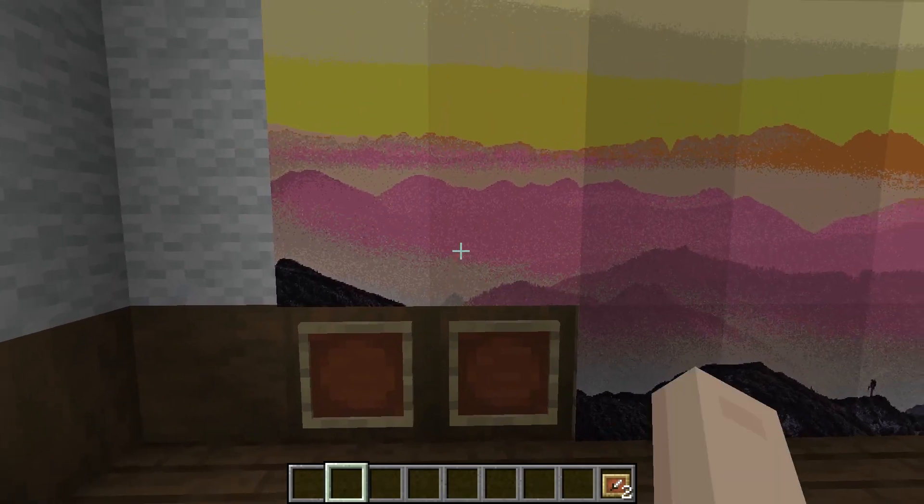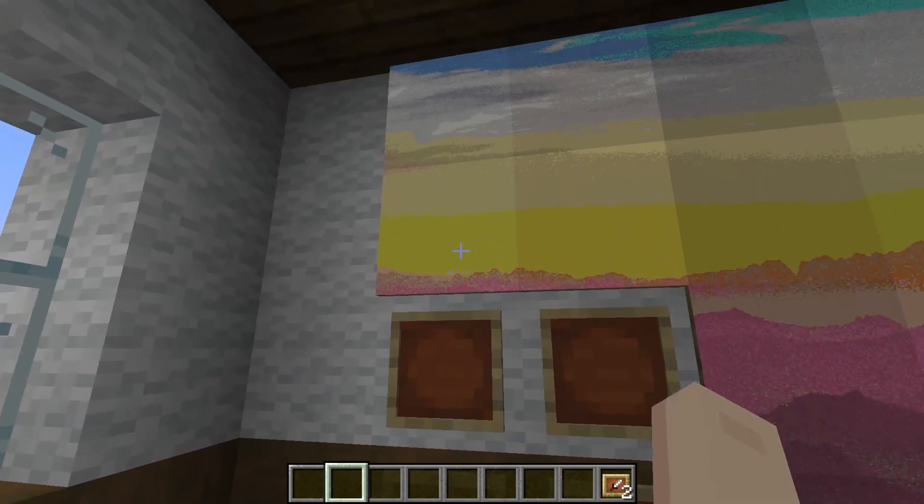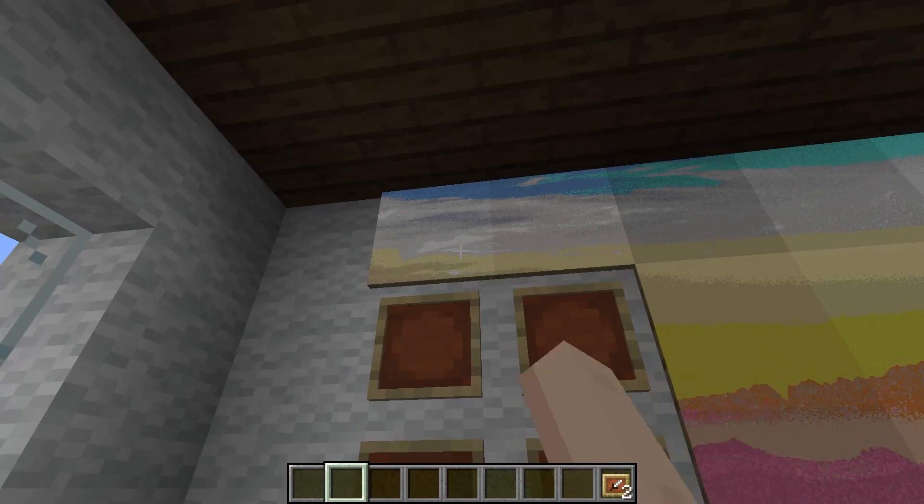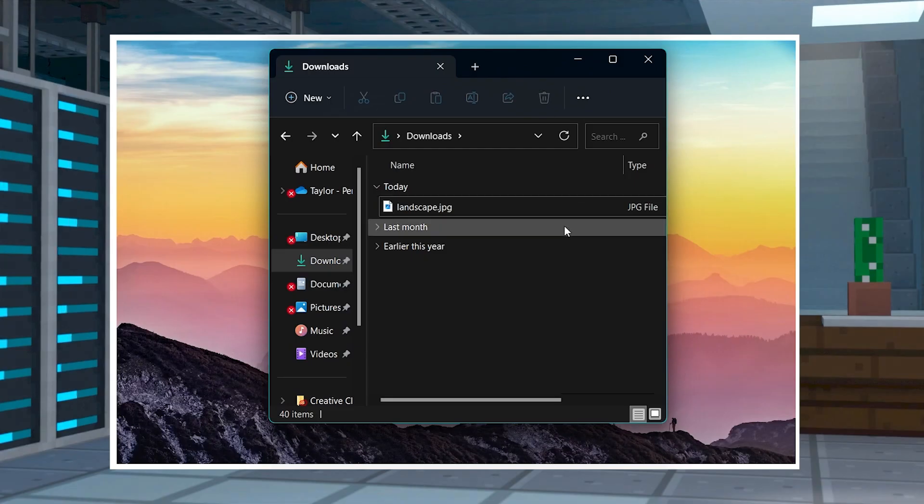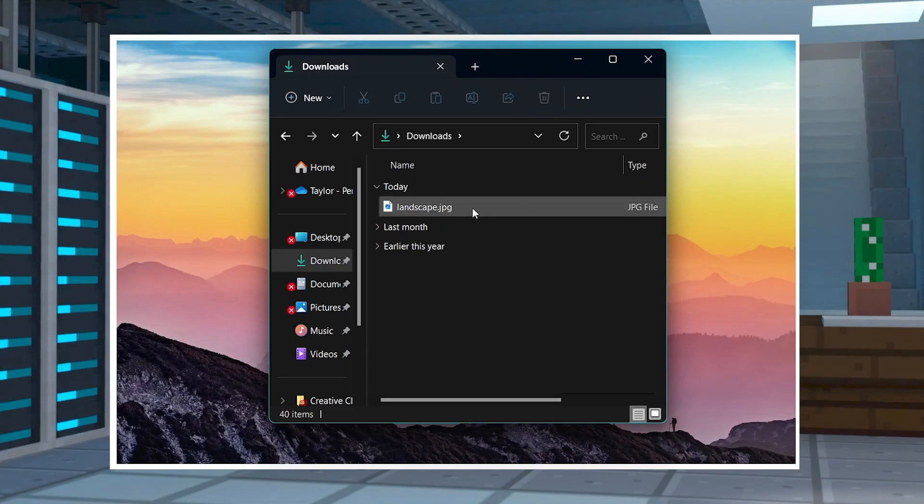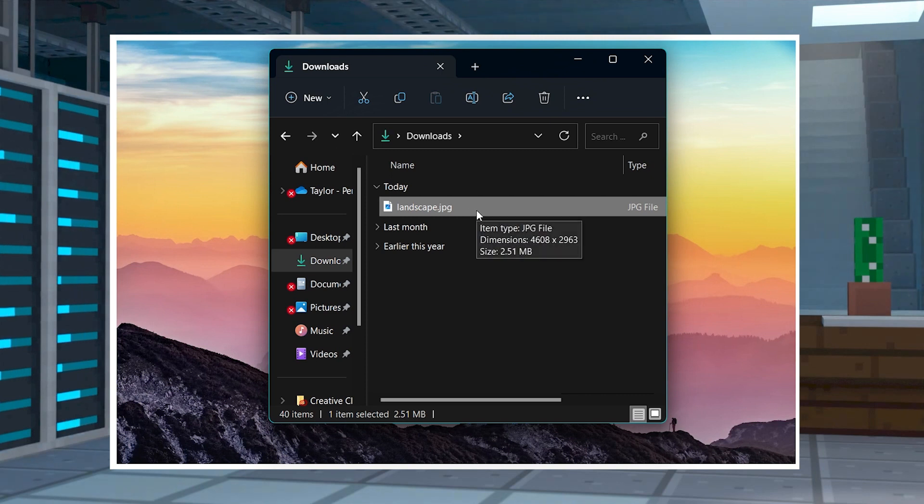When you join the server, you and any other players should be able to use the plugin immediately, but first you're going to want to focus on saving your desired image links, keeping their sizes in mind.